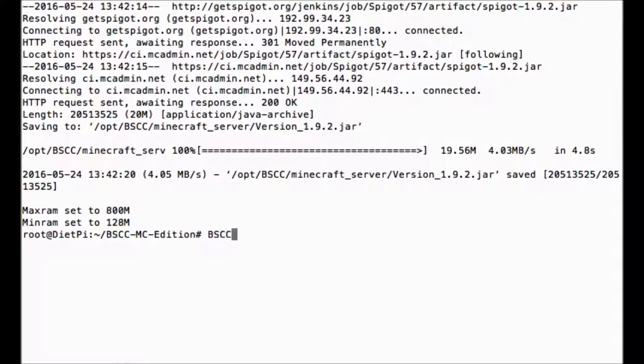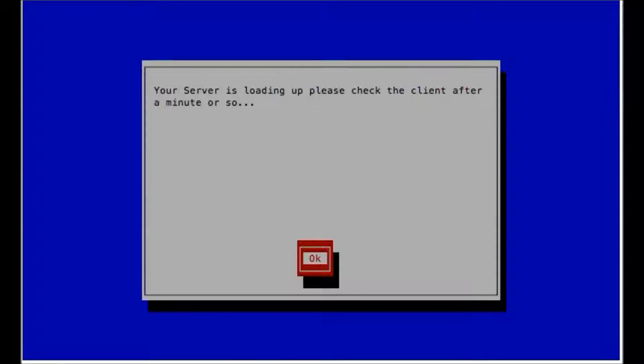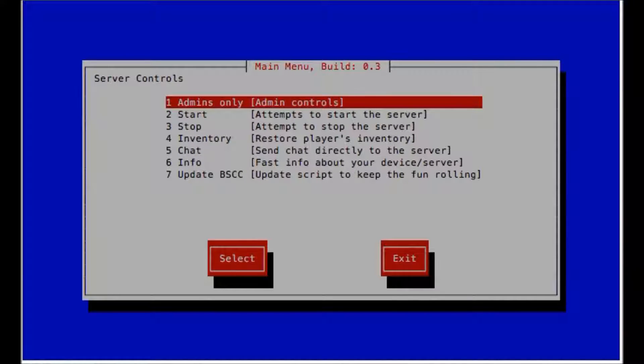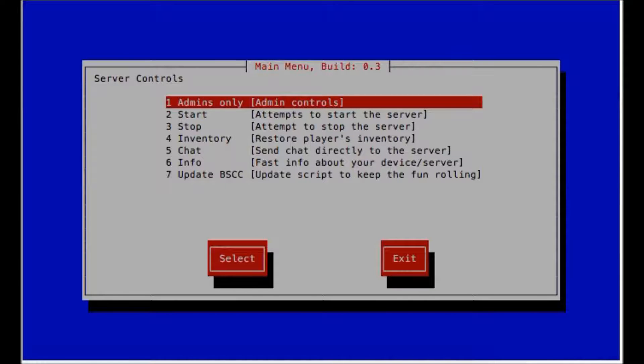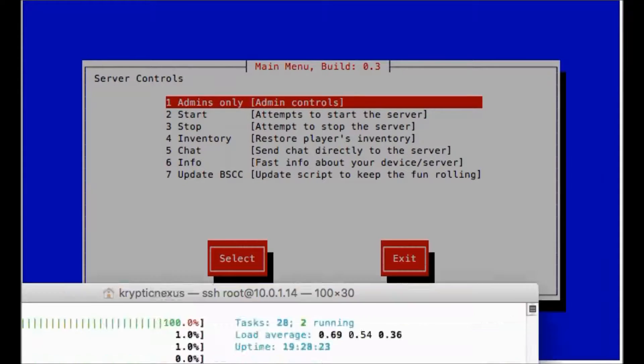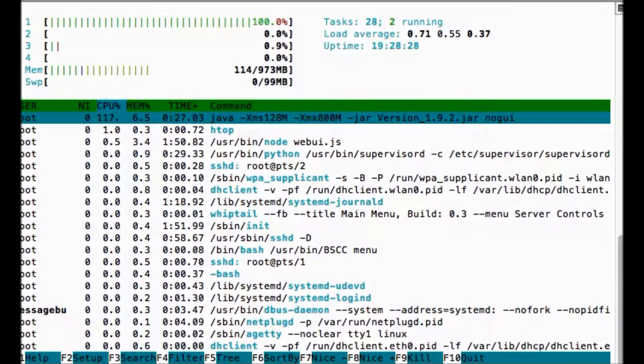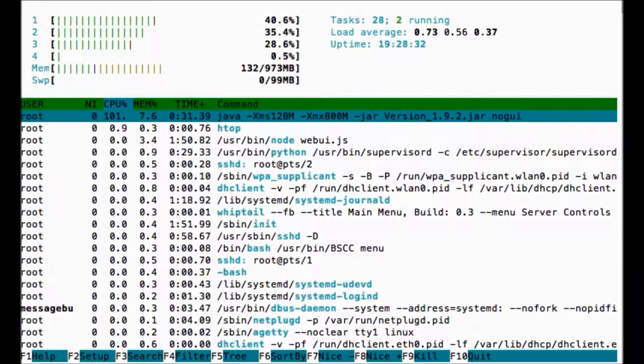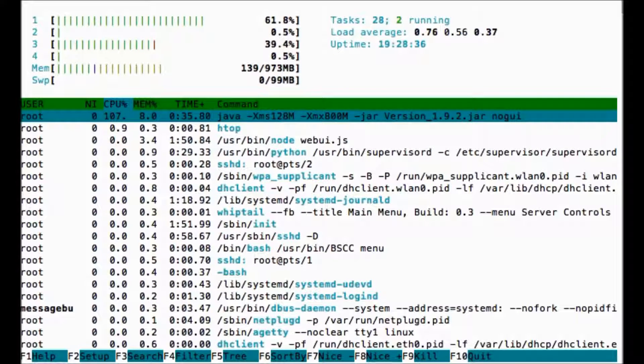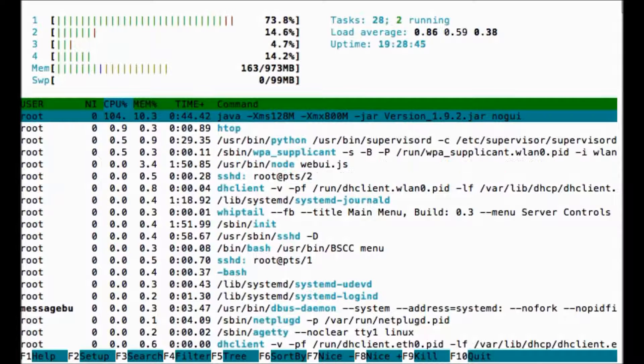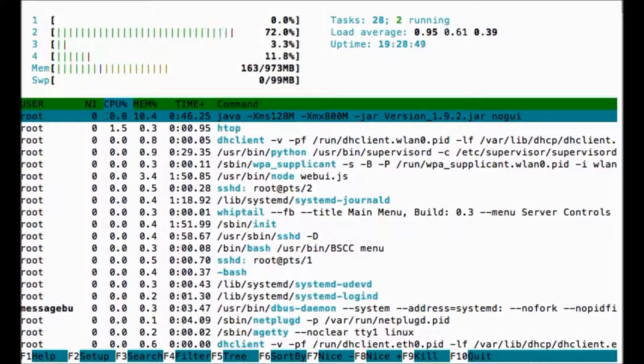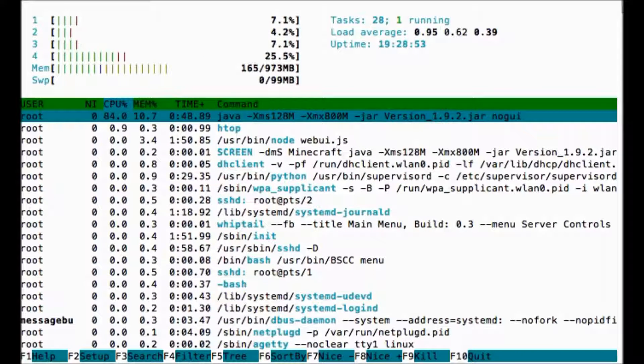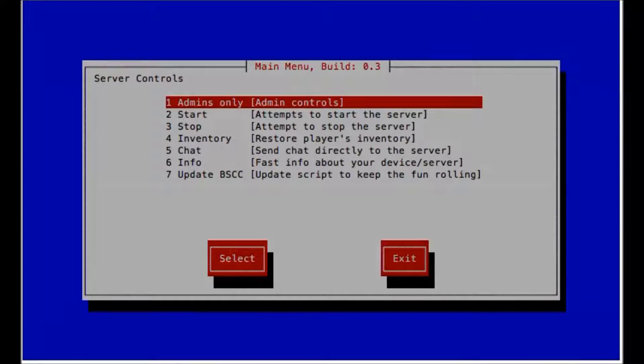So now we type in BSCC menu. And here we are. First thing you want to do is hit start server. Now it says this will take a little bit and it will. So I have HTOP pulled up on another window here. As you can see, we have HTOP and we can see that the server is starting up right now using a hundred and some percent of CPU. So give it time. It will eventually start.